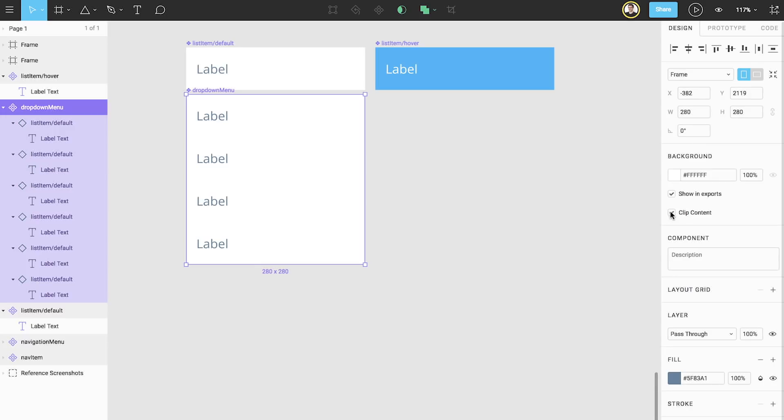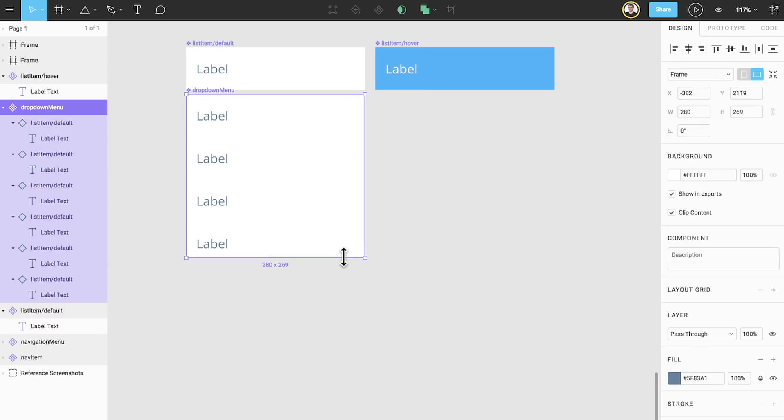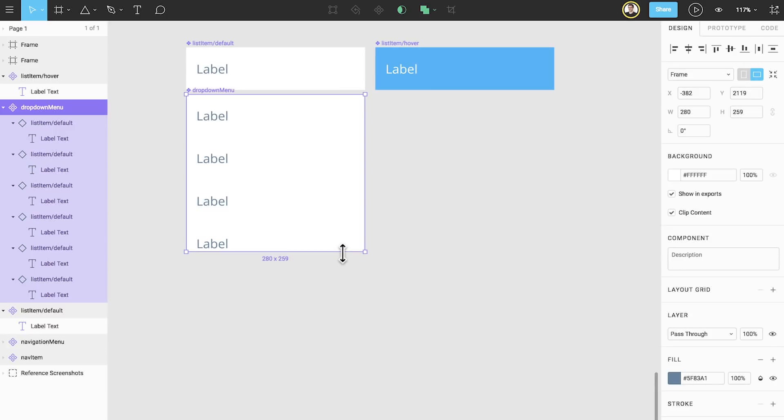We're almost done, but there's one more problem I see here. As we resize this component to add additional list items, it becomes difficult to determine exactly where we should stop resizing. If we make it too small, then the last list item won't have enough white space on the bottom. If we make it too large, then it will have too much white space. We want to make sure that we will always have precise designs, so we're going to solve this by using a layout grid.